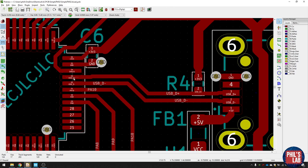And remember, because we call them D+ and D-, KiCad knows these are differential pairs, and should be routed as such.